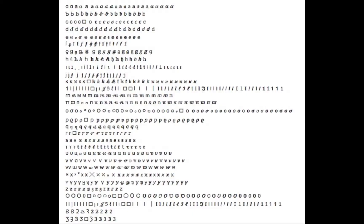Phishing attacks have gotten more sophisticated, including sneaky ones using homographic or punycode characters that look like ordinary Latin alphabet letters but substitute other characters.